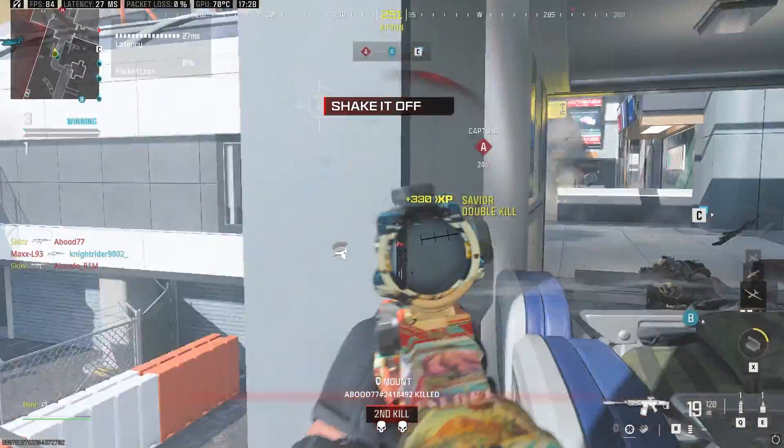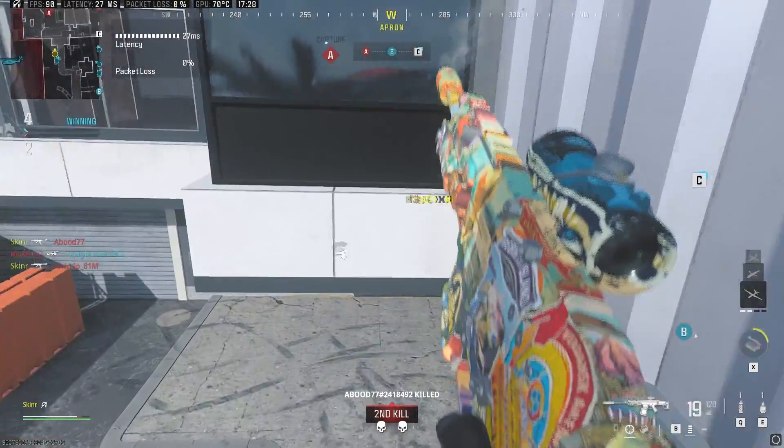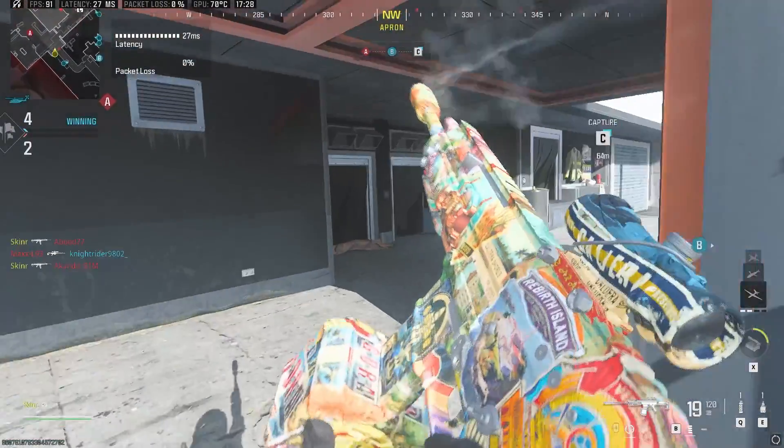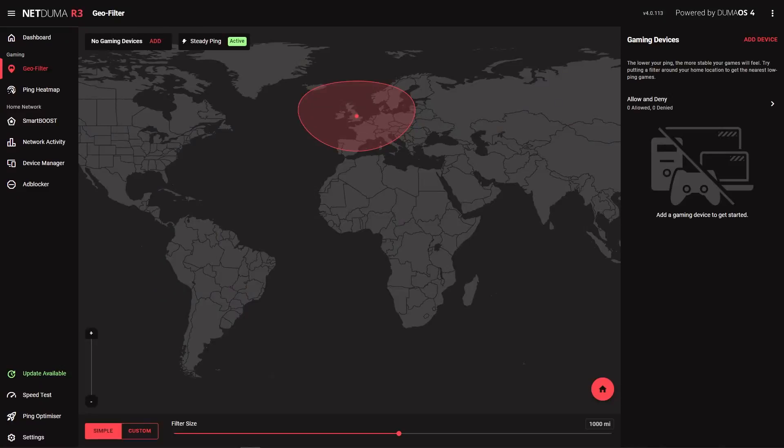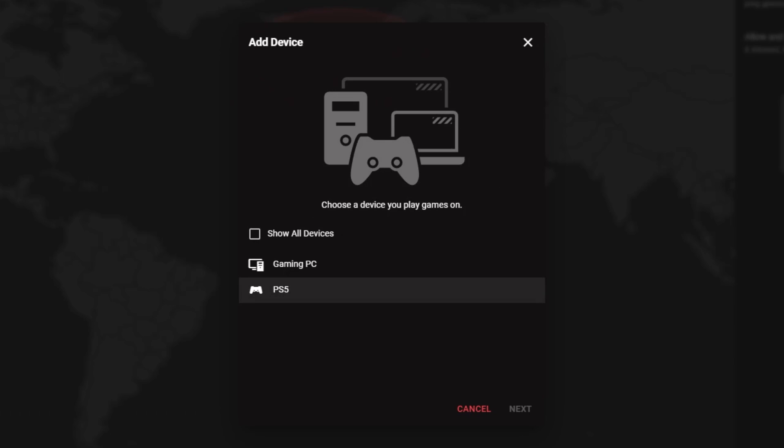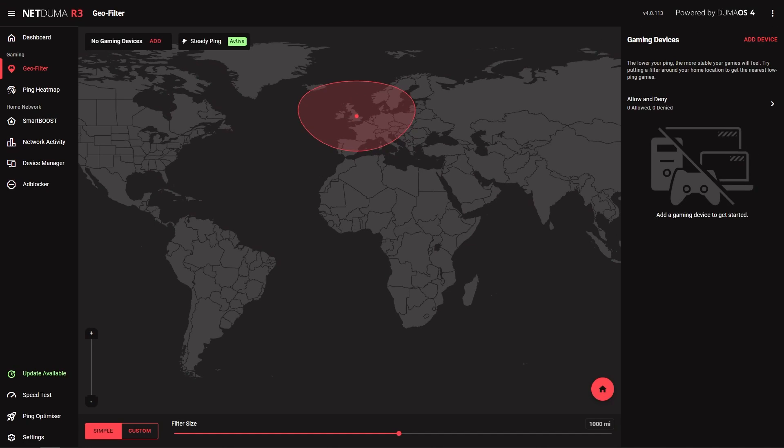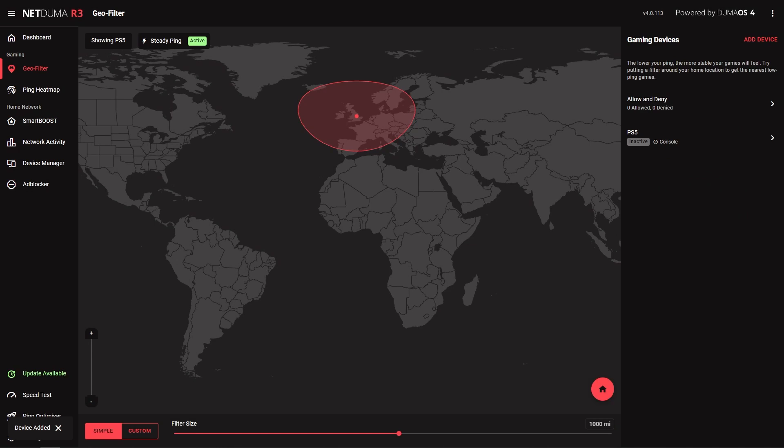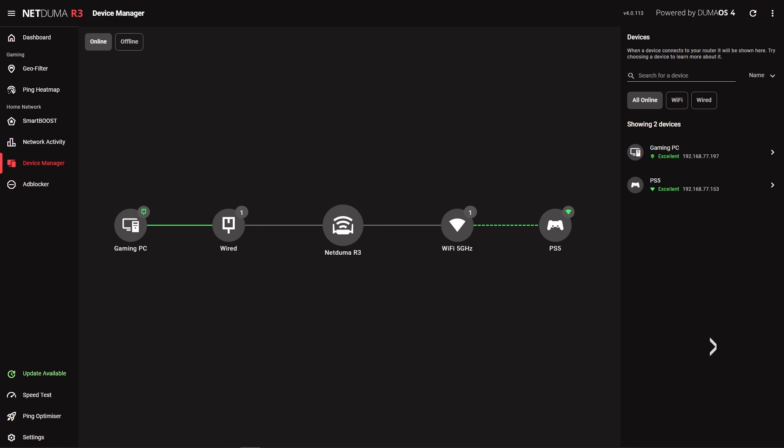When filtering using a console, you don't have to select a game to filter. This is because for consoles, the GeoFilter works on all detected gaming traffic. So this means whatever game you're playing on a console could work with GeoFilter.